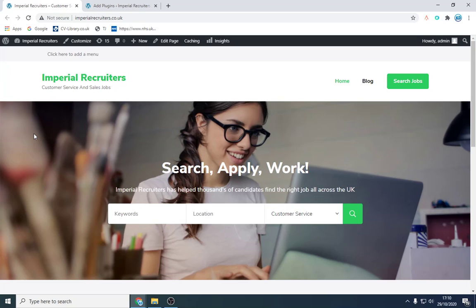Good afternoon everyone, welcome to this video where I'm going to be talking about how to set up a recruitment agency website on WordPress. It's very simple, there are no coding skills involved. What we're going to do is just click a few buttons. I'm going to have a website similar to this — one of my recruitment agencies called Imperial Recruiters — and we're going to make it look similar to this with a few clicks.